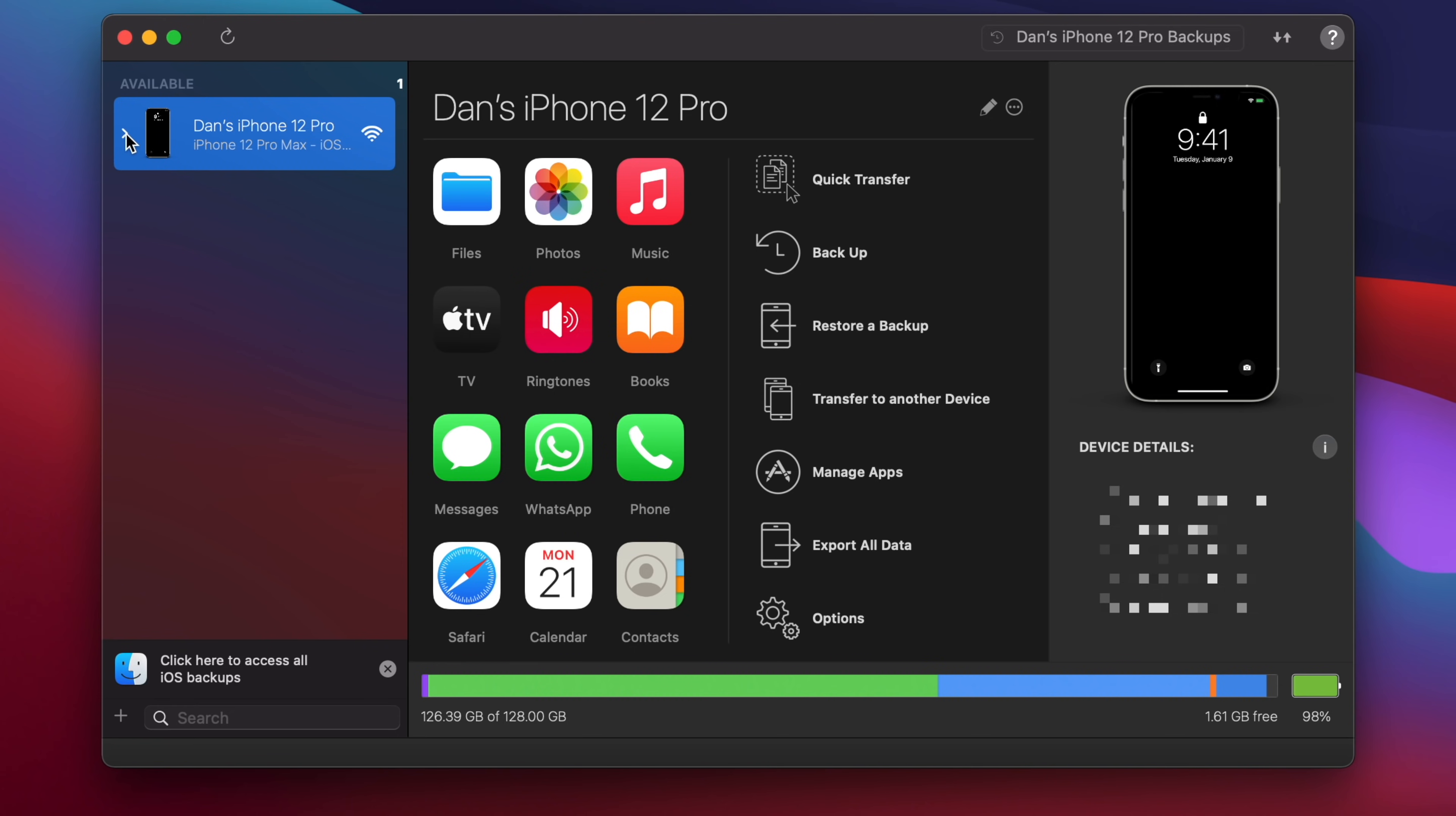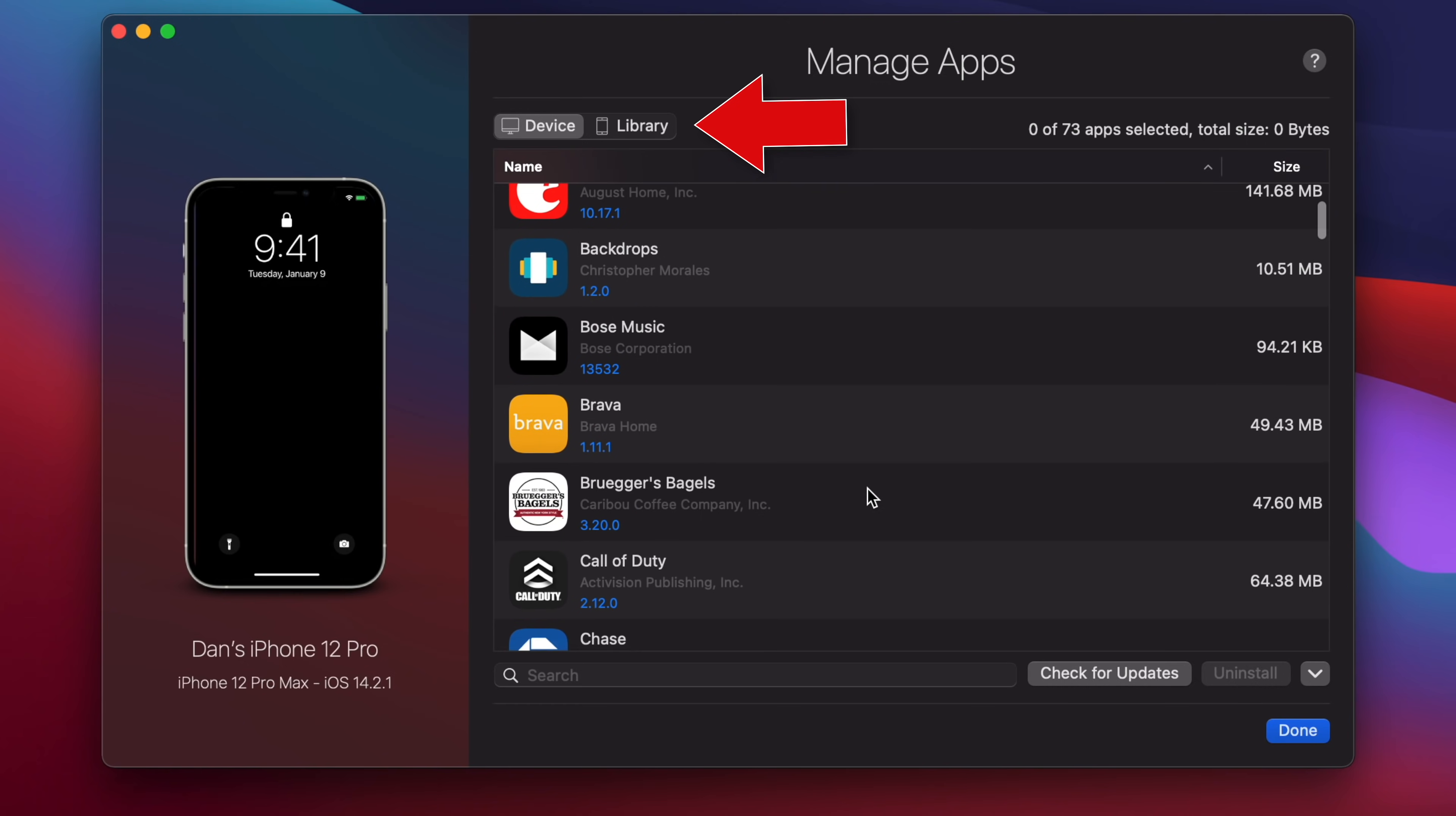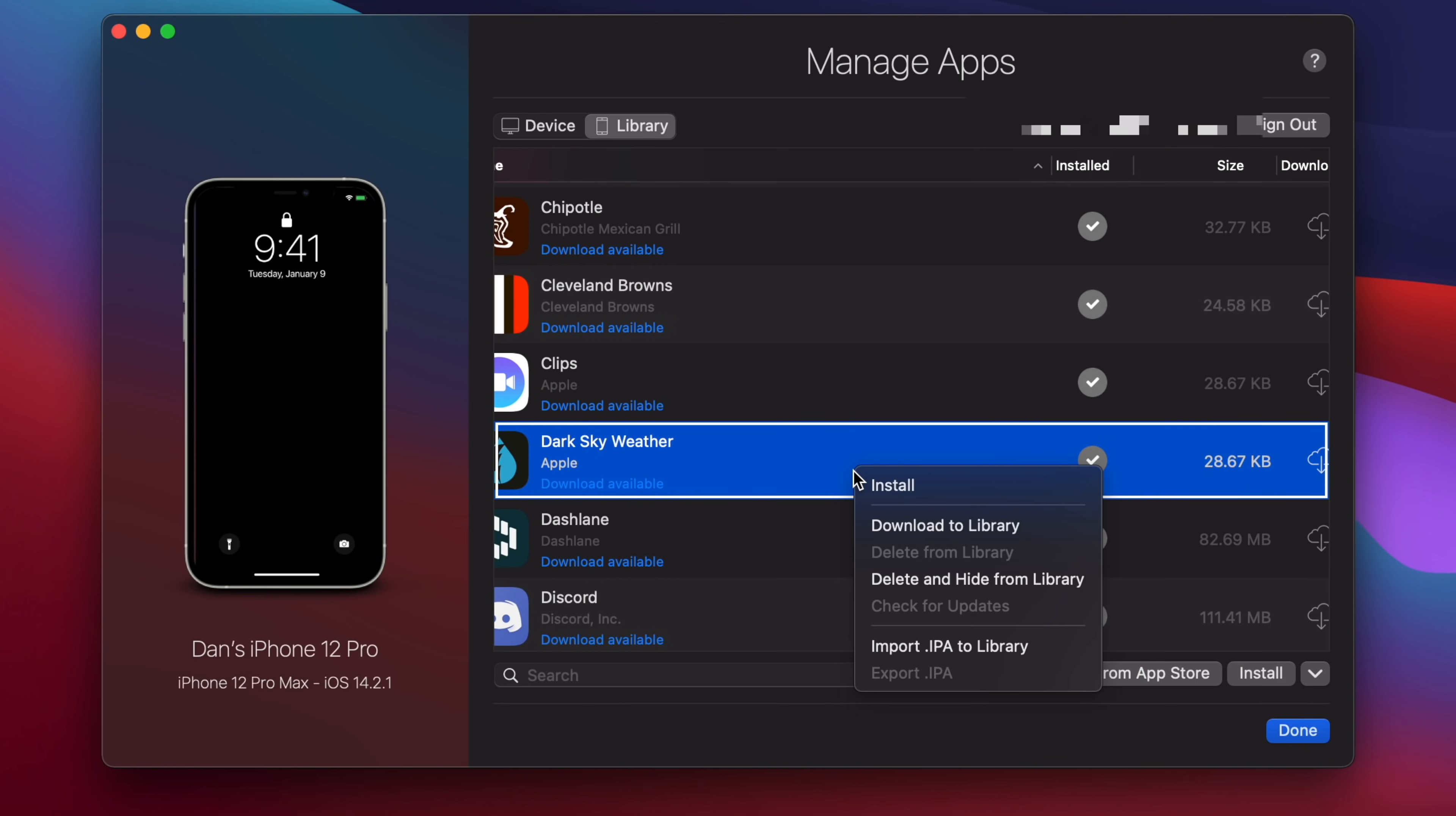So once you've decided to move forward with iMazing and you've downloaded the app, go ahead and launch the app and plug your phone into your Mac. Make sure your device is selected in the left corner and then navigate to Manage Apps. Go ahead and tap on Library, and from here, you'll see all of the apps that you own. If you right-click on an app, you'll see a couple of options.